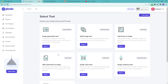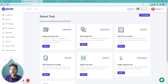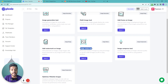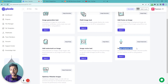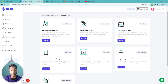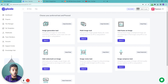Inside Demo Three, they have different tools: an image generator tool, multi-image tool, add frame on image, add watermark on image, image resize, image compress, and an optimize website image tool. That optimize website image tool can be very helpful for website owners or SEO professionals. But first, I want to explore the most interesting feature — bulk image generation with the help of Google Sheets.